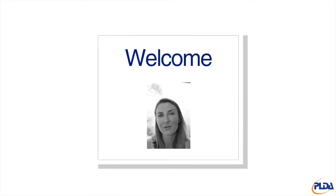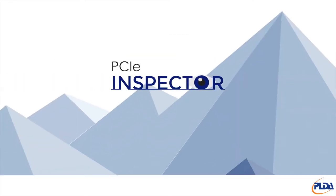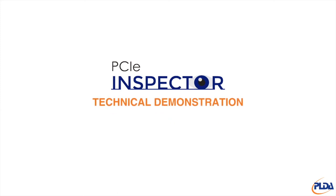Welcome, I am Aideen from PLDA. In this hands-on video, we take a look at the Inspector for PCIe 4.0.